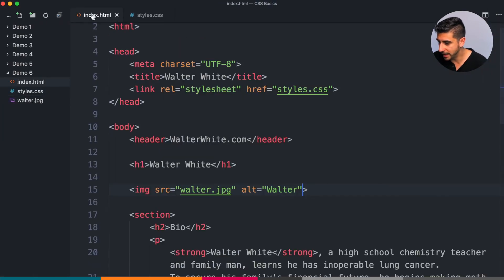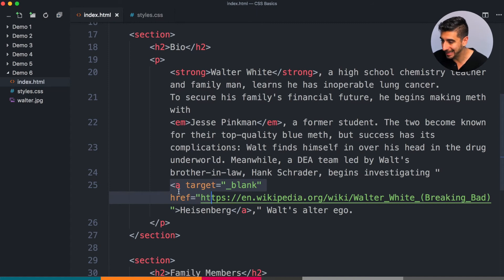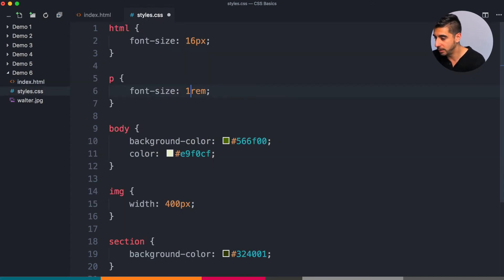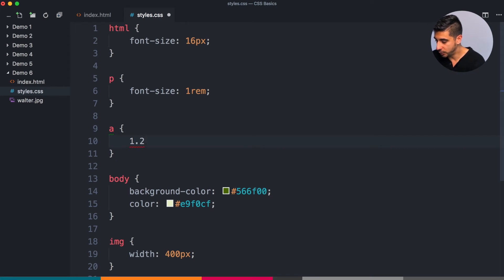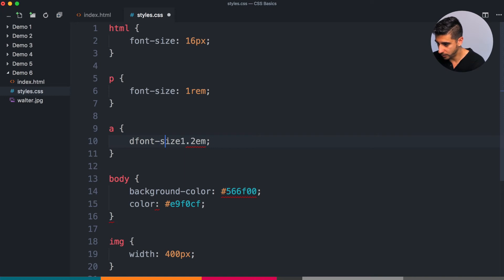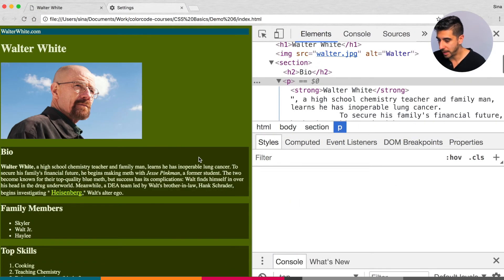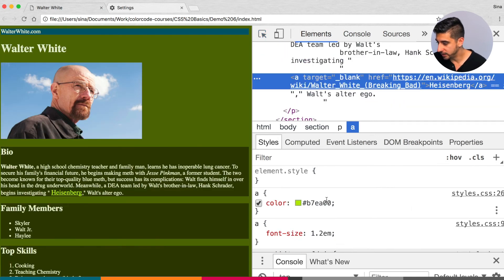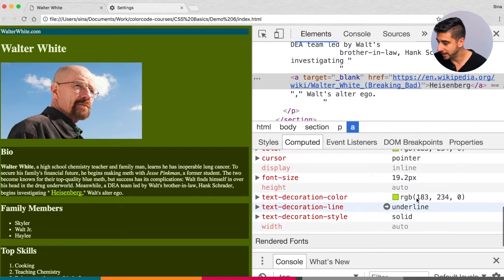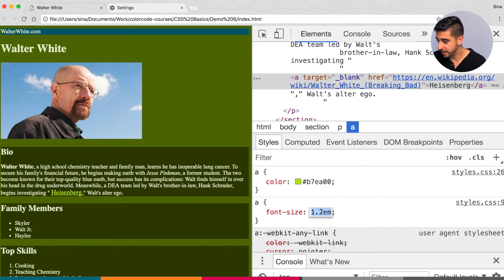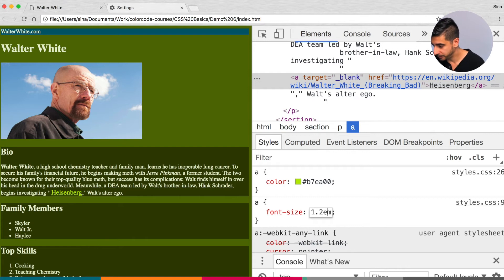I want to show you an example of EM — not REM. In our p tag we have an anchor tag. If our p tag is 1rem (16 pixels) and I set the anchor to font-size 1.2em, the a tag takes its size from its parent. Since the parent is 16 pixels, 1.2 times 16 gives 19.2. It's taking from its parent — not the root HTML tag.